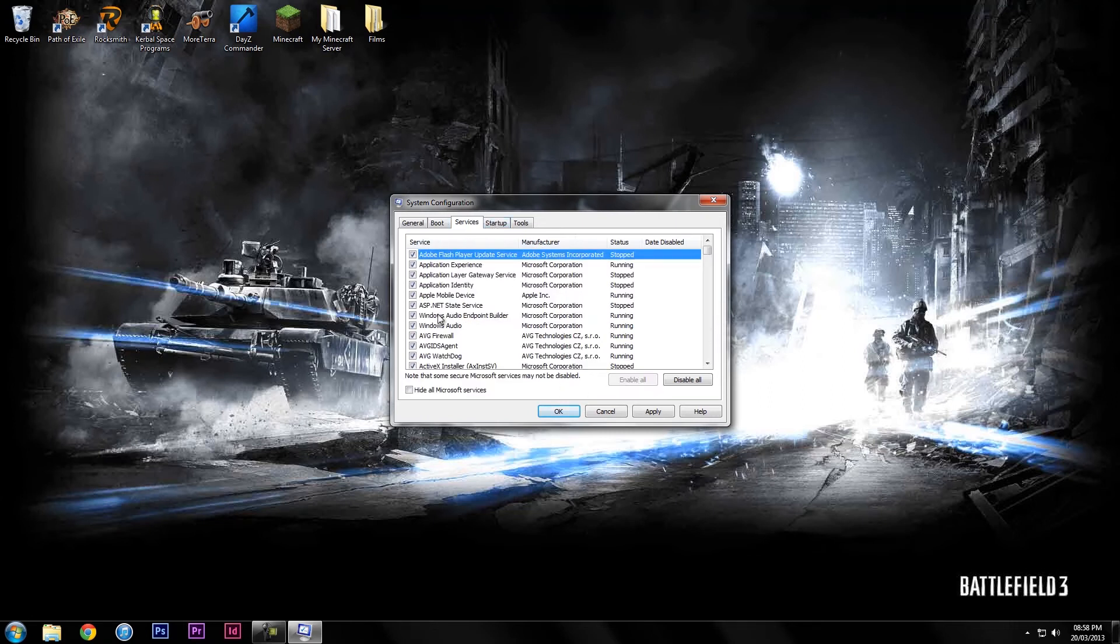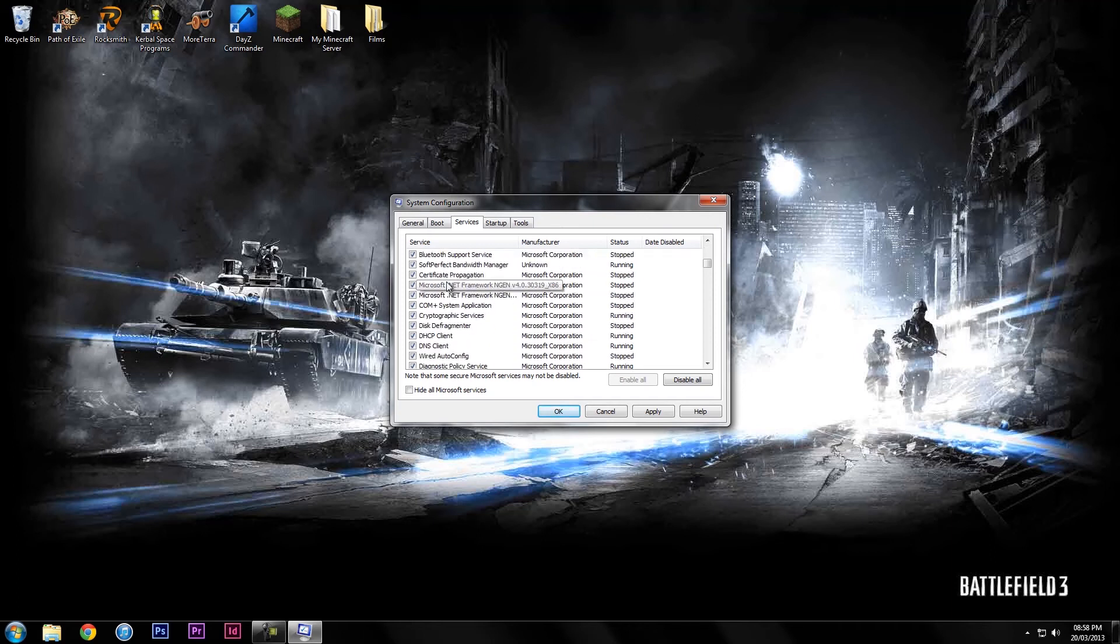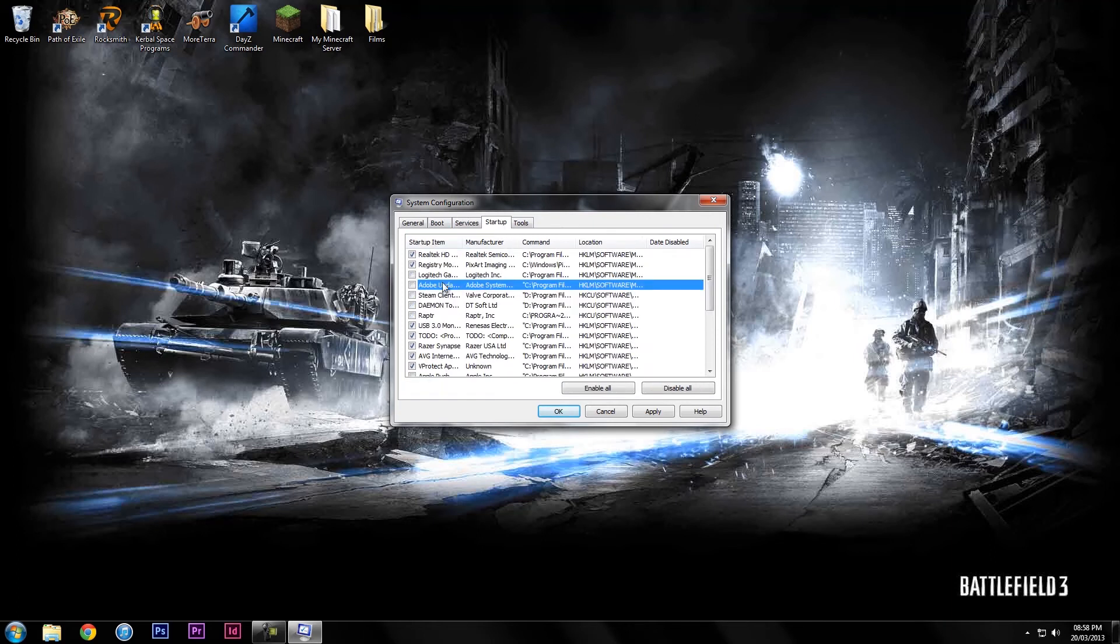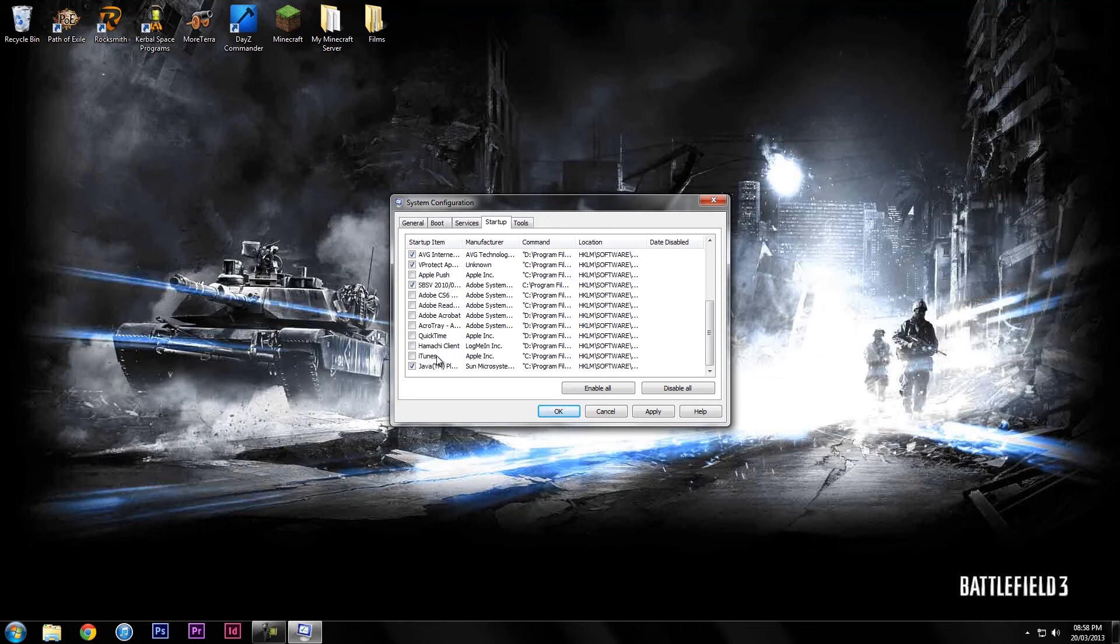I believe you can also mess around with these ones on the services but I personally wouldn't. I just leave them how they are. But just getting rid of the programs that load up makes things a lot faster to start up.